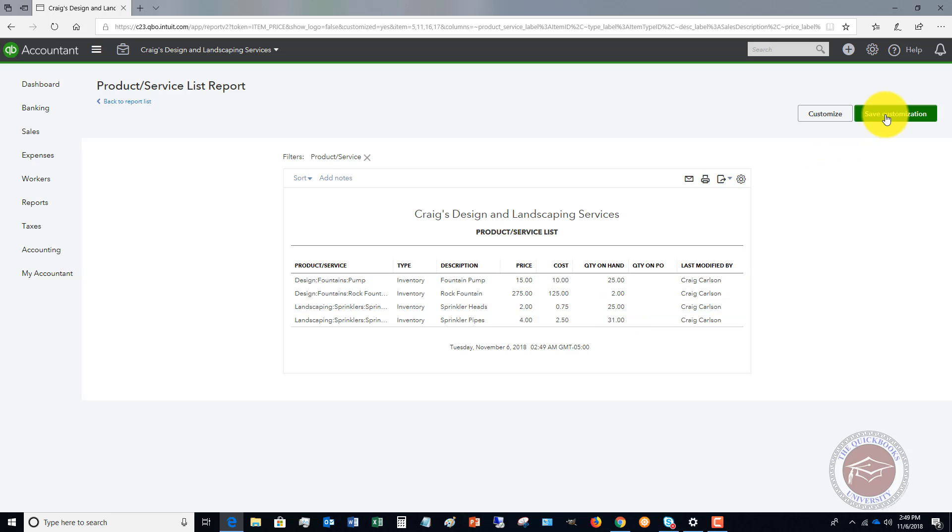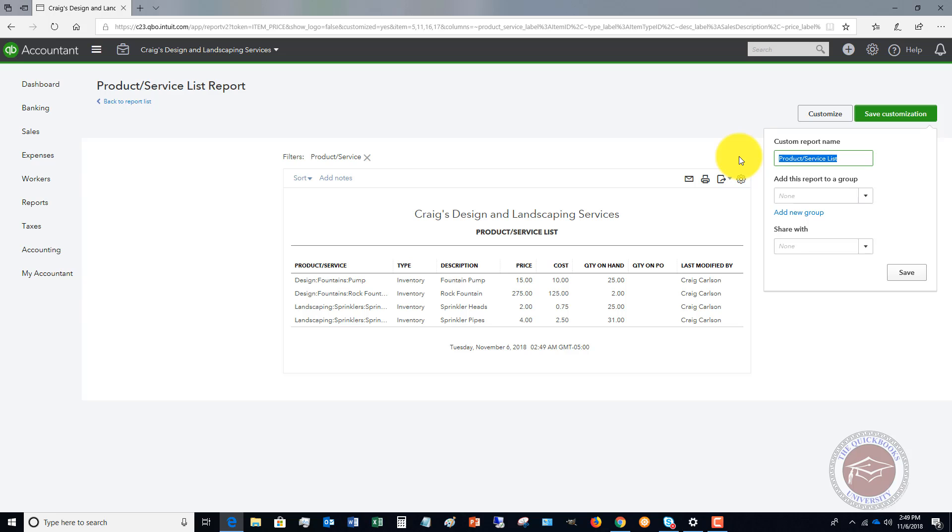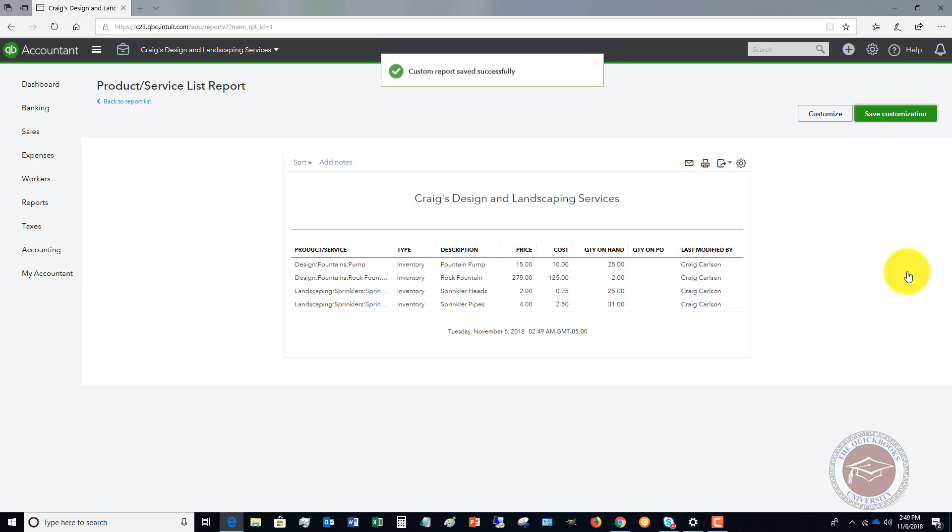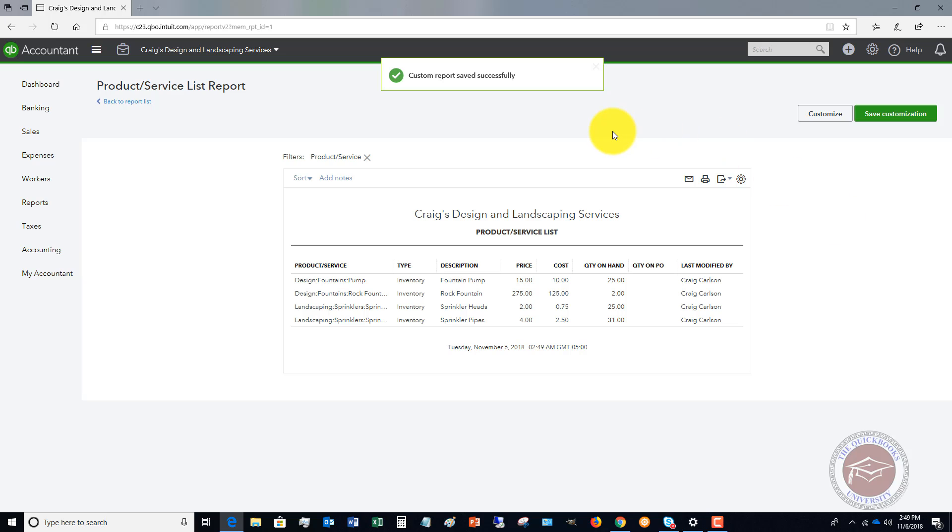Let me save this customization. We're going to call this inventory count. I don't have a group set up, so we're not going to save it to that, and I'm not necessarily sharing it with anyone. So let's go ahead and save. Now we've got our custom report of inventory count. So now you can pull this up once a quarter, once a month, once a year, whatever it is.